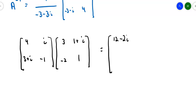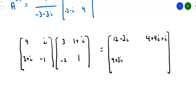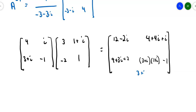Row 1 by column 1: 4 times 3 is 12, plus negative 2 times i gives negative 2i, so 12 minus 2i. Row 1 by column 2: 4 times 1 plus i gives 4 plus 4i, and i times 1 is another i, giving 4 plus 5i. Row 2 by column 1: 3 plus i times 3 gives 9 plus 3i, and negative 1 times negative 2 gives plus 2. Row 2 by column 2: 3 plus i times 1 plus i, which we FOIL out — 3, plus 3i plus i is 4i, plus i squared which is negative 1 — minus 1, so 3 minus 1 minus 1 is 1 plus 4i.